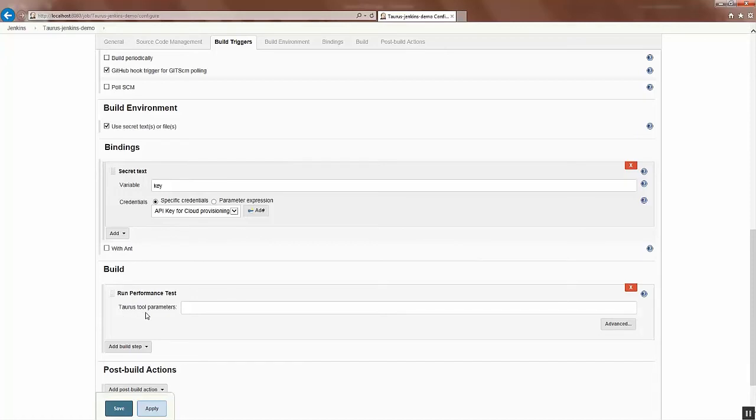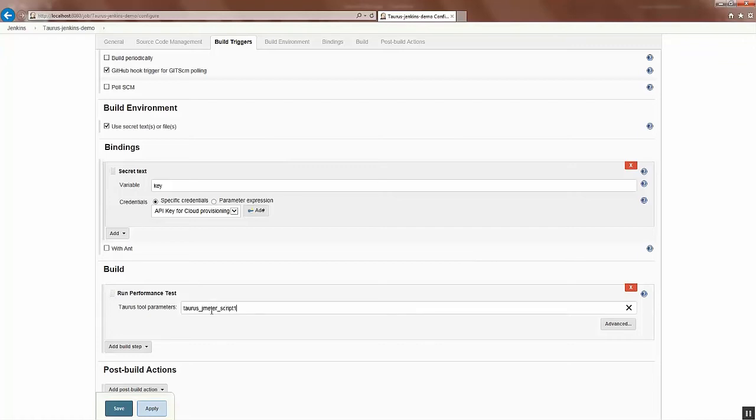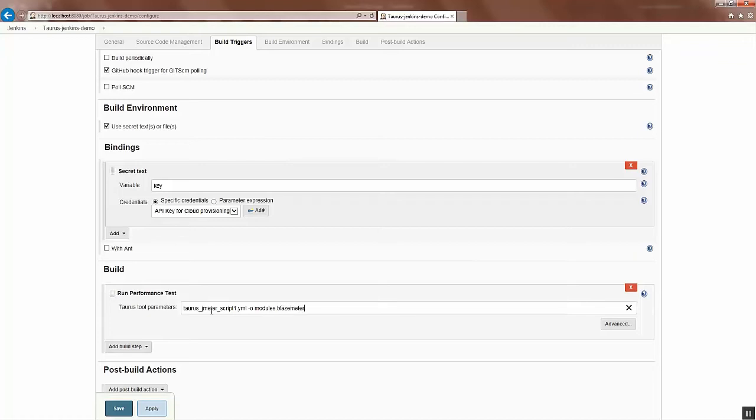Now here it's already configured to run with Taurus so we don't need to enter the bzt command, but we will give the other options with the script that I want to run. So we use JMeter, the other options that I want to get this report on BlazeMeter.